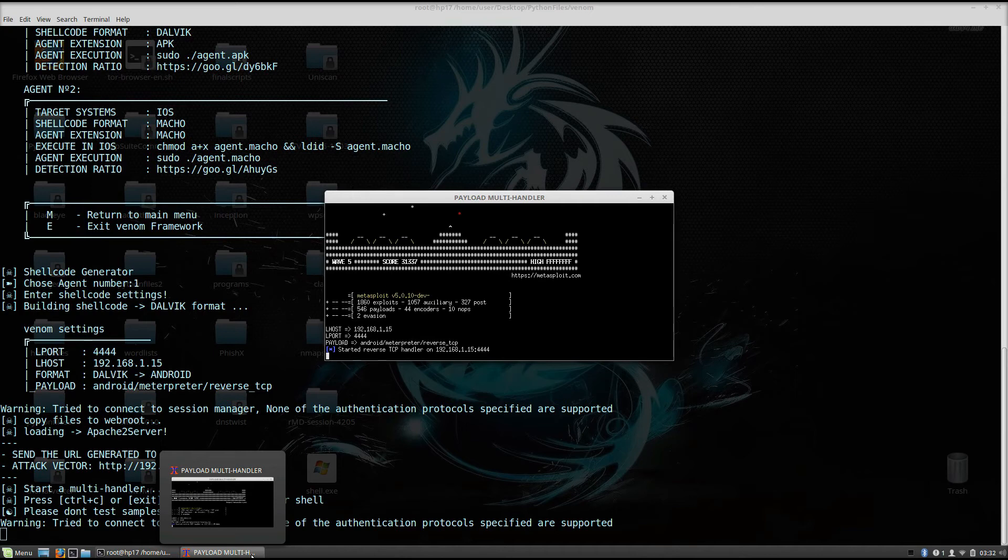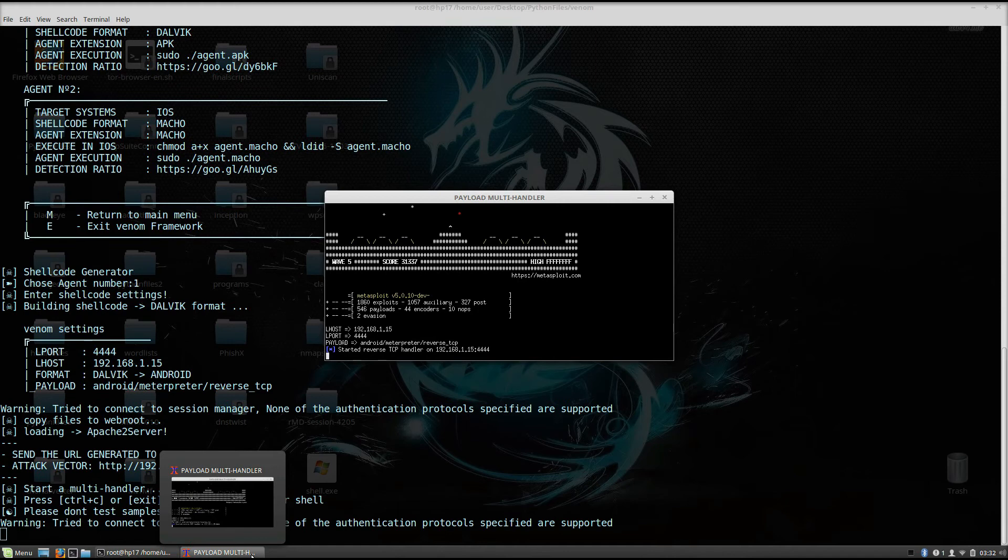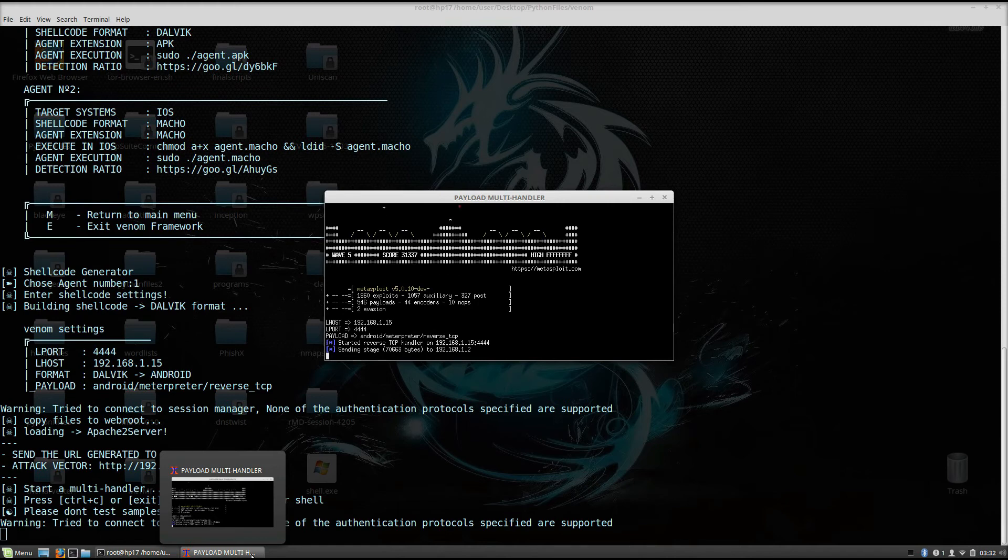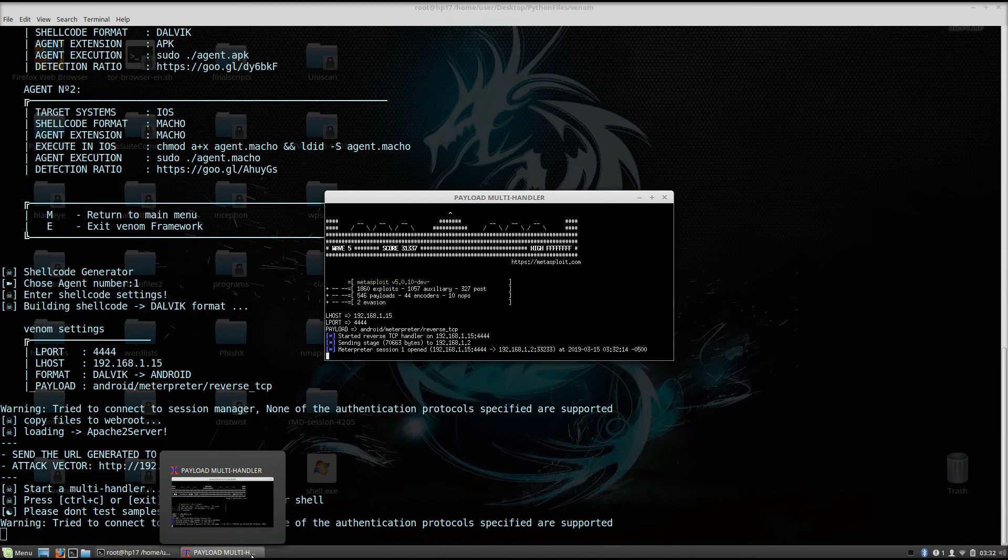And if they click install and install the application, the mobile phone doesn't recognize this producer of this application. You just click OK and open the application. And as we can see, as soon as I clicked open, we got the meterpreter session 1.